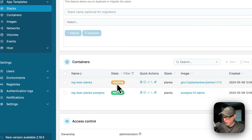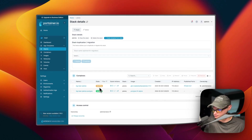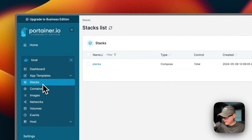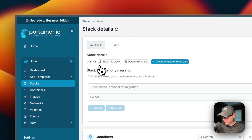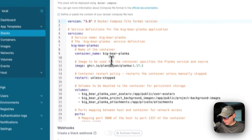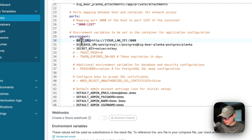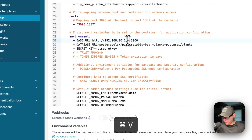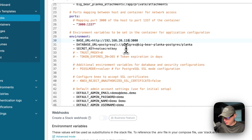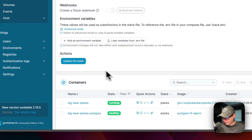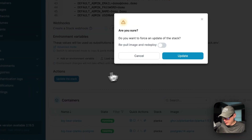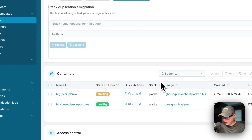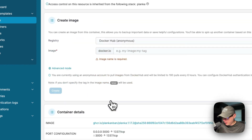The stack deployed successfully but we need to fix the base URL — it's still starting. In Stacks, go into the planca stack, go to the Editor, scroll down to 'base URL' and replace it with your Portainer's IP address. Then scroll down and click 'Update the Stack' — this redeploys the container with the updated environment variable.